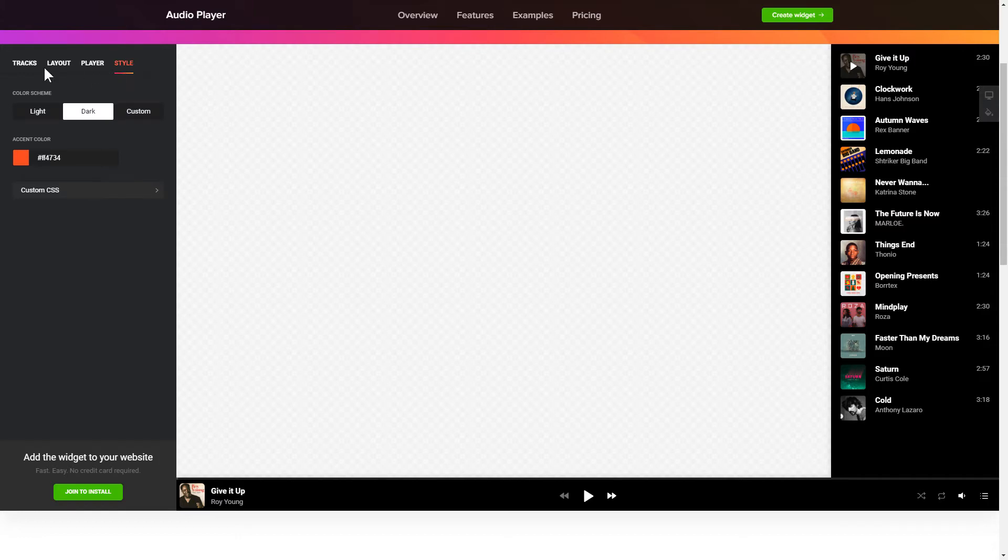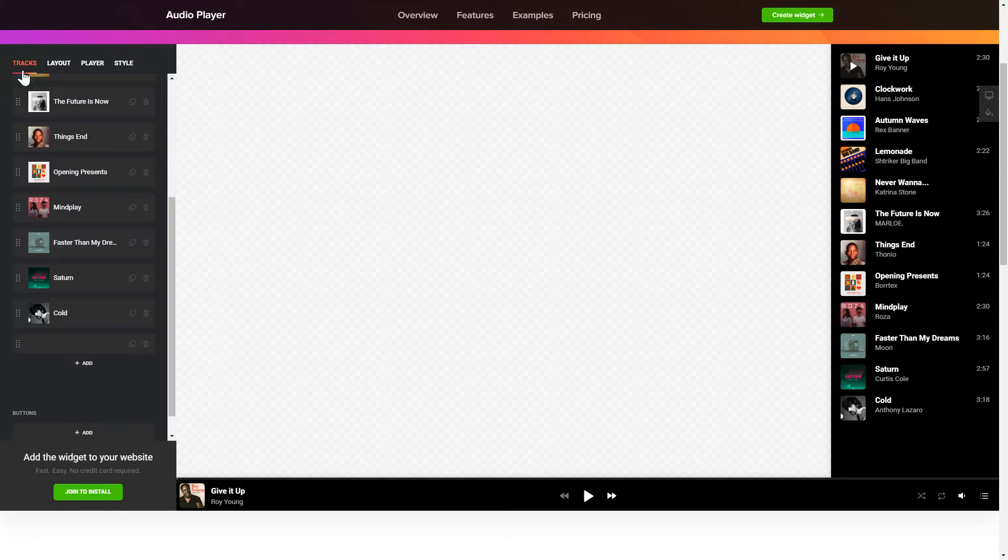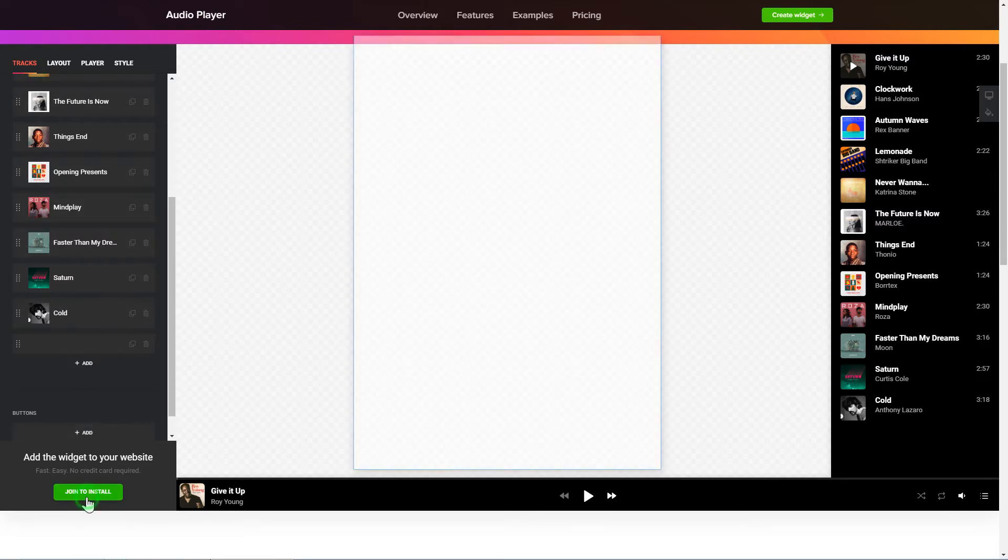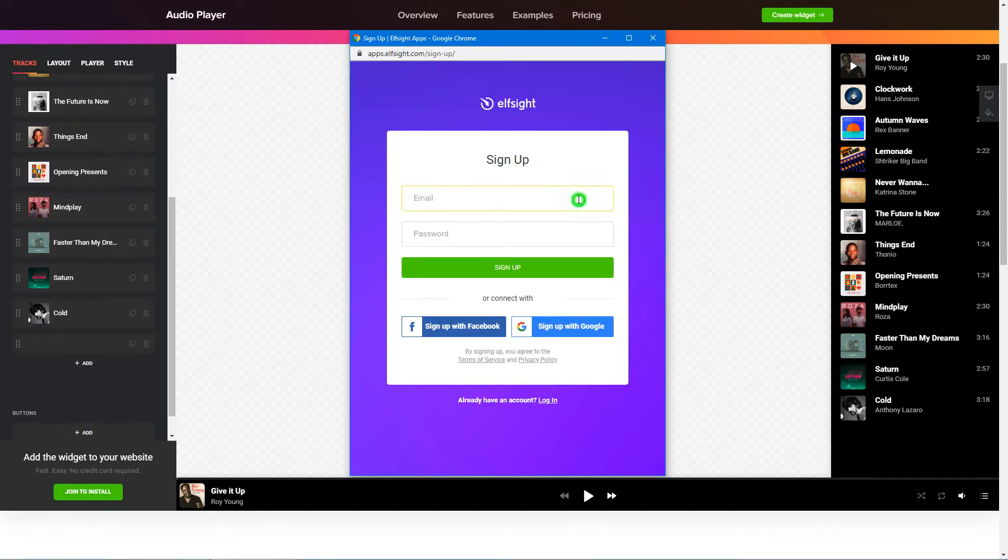Also, you can check other settings to adjust layout, size, colors and fonts. Click Join to install to add the widget to your website.